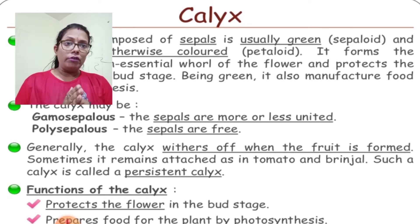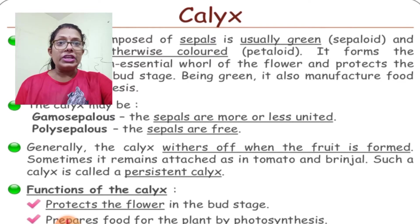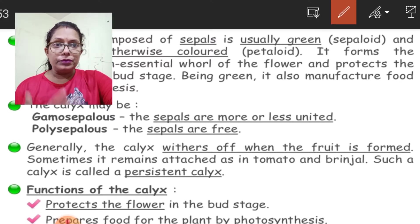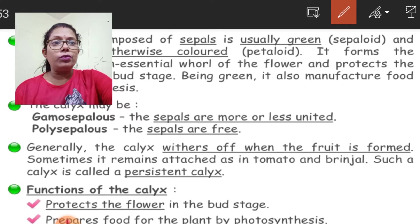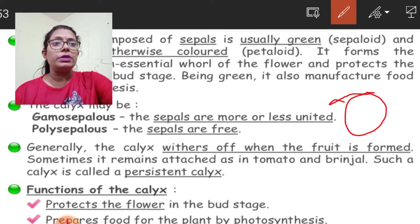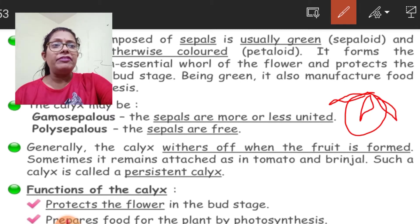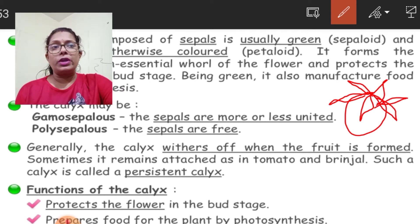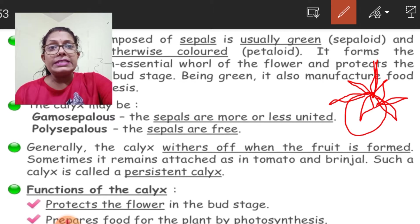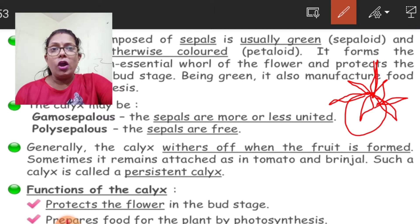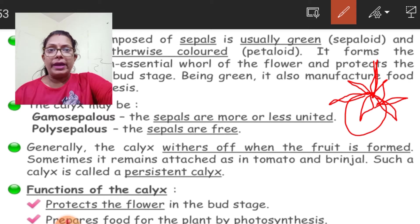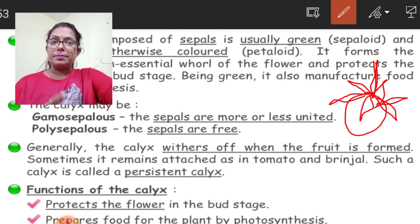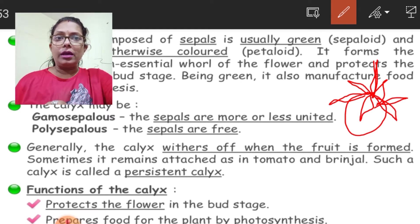Generally, the calyx withers when the fruit is formed or even before the fruit is formed. But sometimes, the calyx persists even after the fruit is formed — as seen in tomato and brinjal, where the sepal-like structure remains present for a long time. In such cases, it is known as persistent calyx.